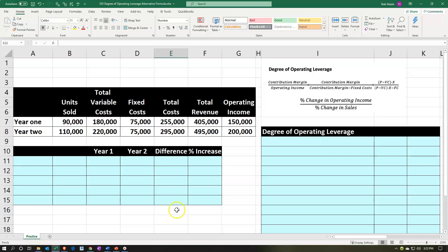Here we are in Excel. We're going to have our information up top and put that into the blue area down below and to the right. We're going to be focusing on the degree of operating leverage, this time concentrating on an alternative method to calculate it — that being the percent change in operating income divided by the percent change in sales.